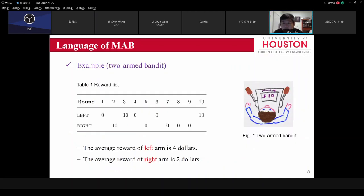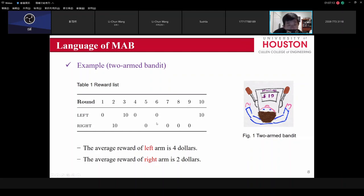Here is an example. Suppose I only have two arms and I play 10 times. I played the left arm on the first, third, fourth, and sixth rounds, and the average payoff is 20 divided by 5 = $4. If I play the right-hand side arm, the average payoff is $2. The question is: what is the best strategy for the next 10 times?